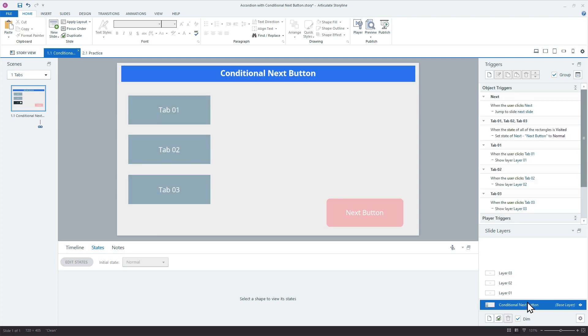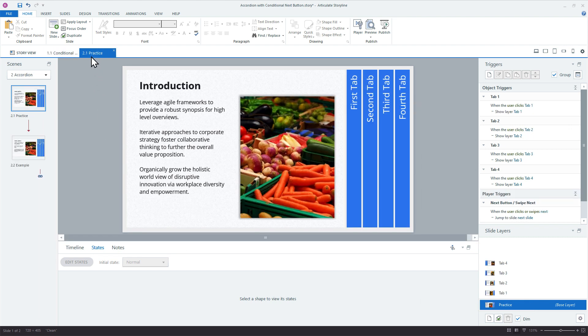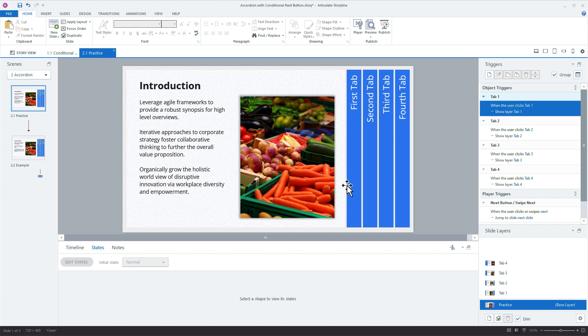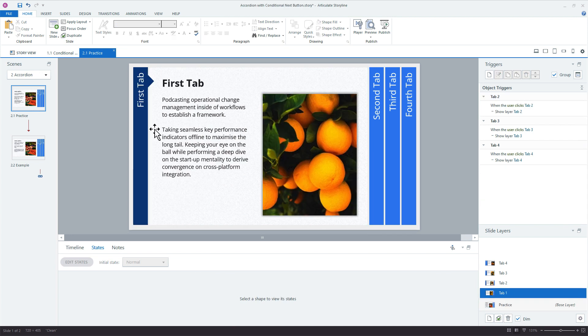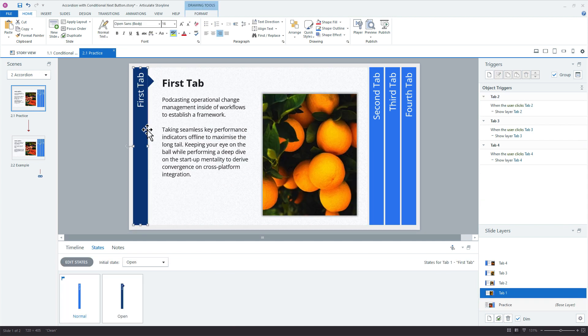But we can take the same principle, the same idea here from the tabs interaction, and apply it to our accordion. So a couple different ways we could approach it. We could add visited states for each of these panels. You can see where we're using a custom open state here. And the reason we do that, you can watch the accordion tutorial. But essentially, it's a custom state that shows an open state for us. If we go here, this is the open state. And we don't have Storyline overriding our interactivity with built-in visited states.